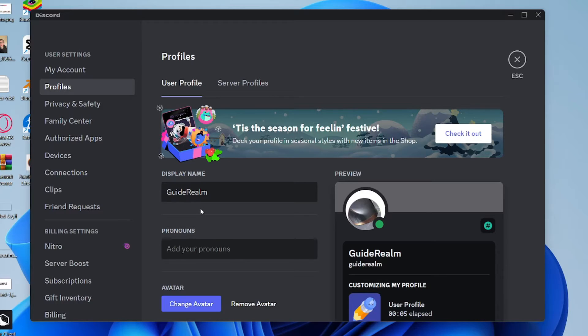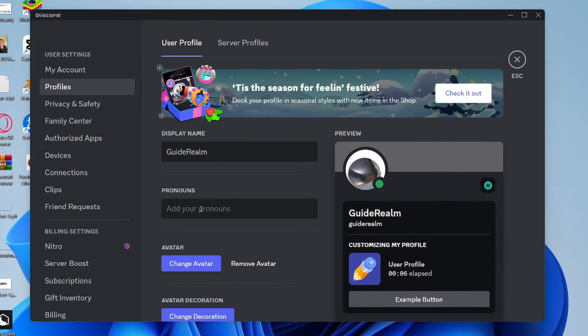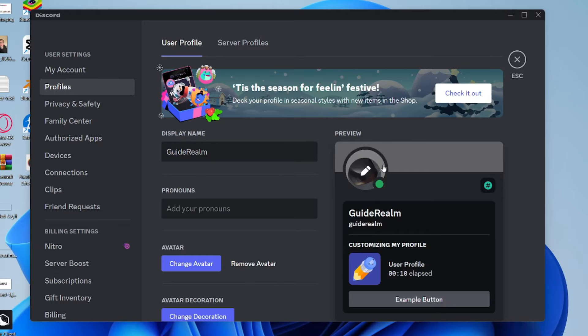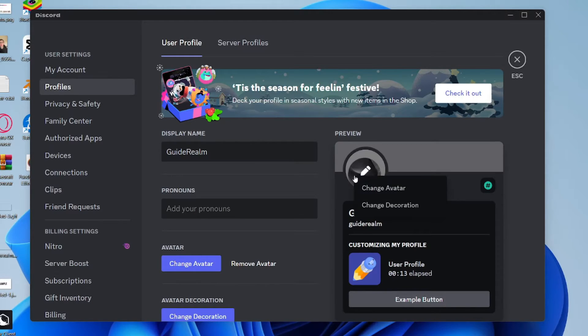You can see some options for your display name and pronouns. Then go over to the preview, click on your profile picture, and click on the pen or pencil icon.